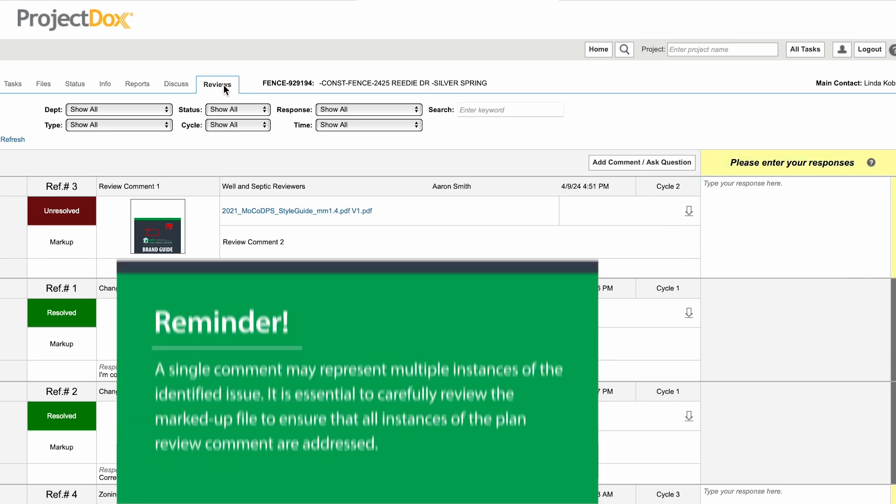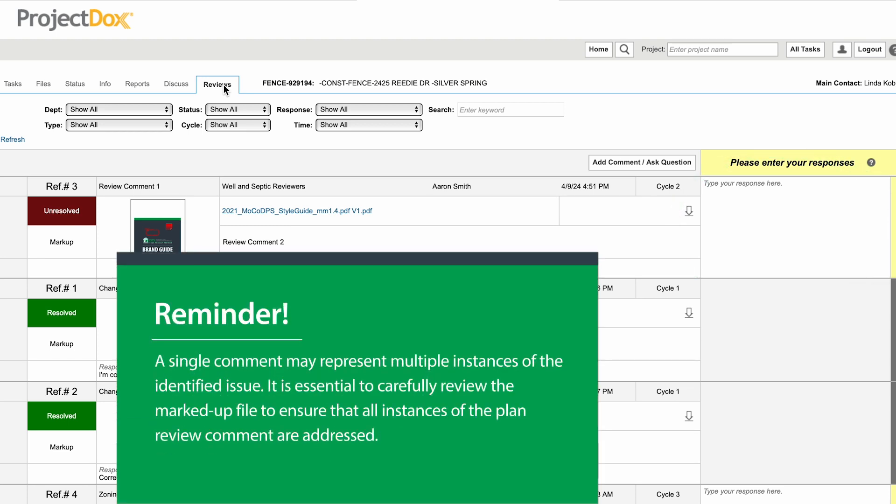Keep in mind that multiple instances of the issue identified may be represented by a single comment. You should always review the marked up file to ensure you have addressed all instances of the plan review comment made.